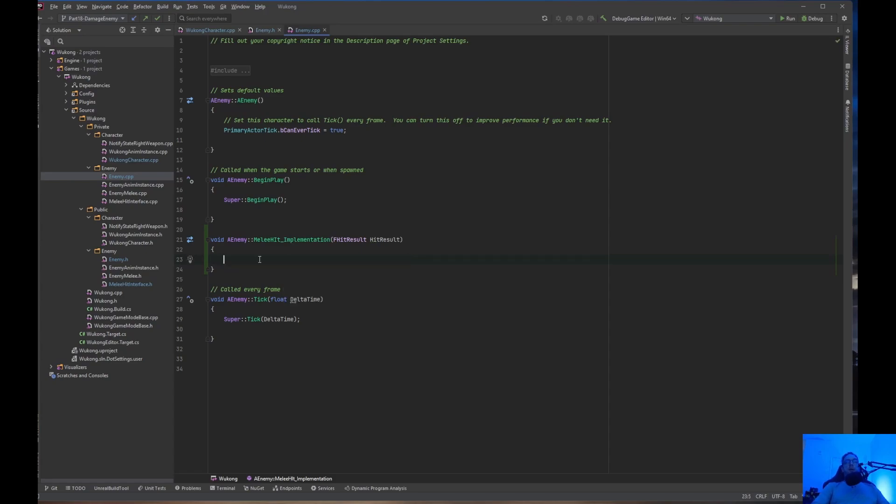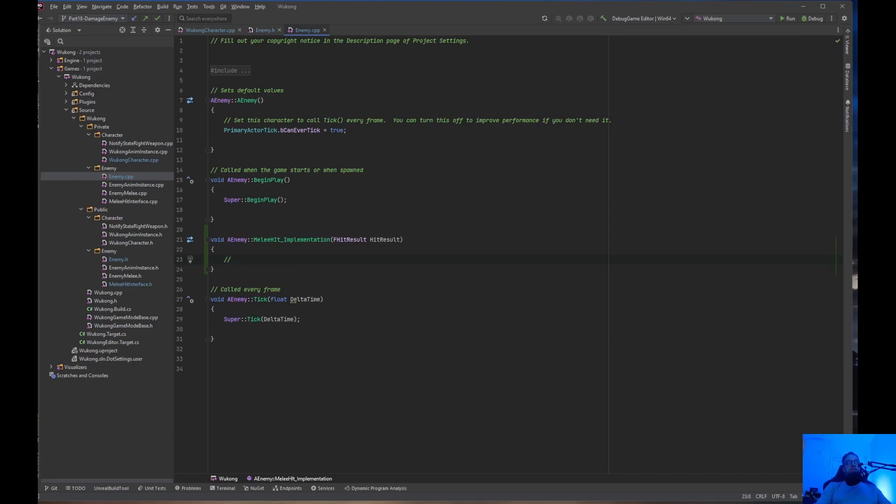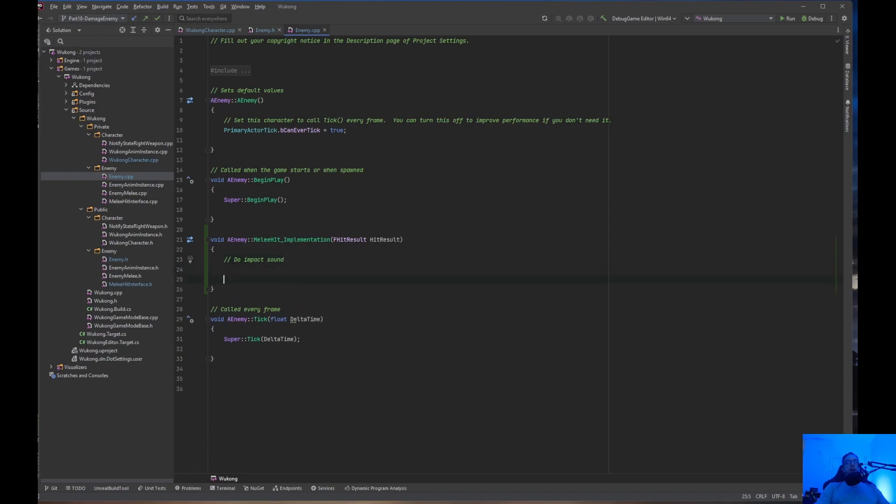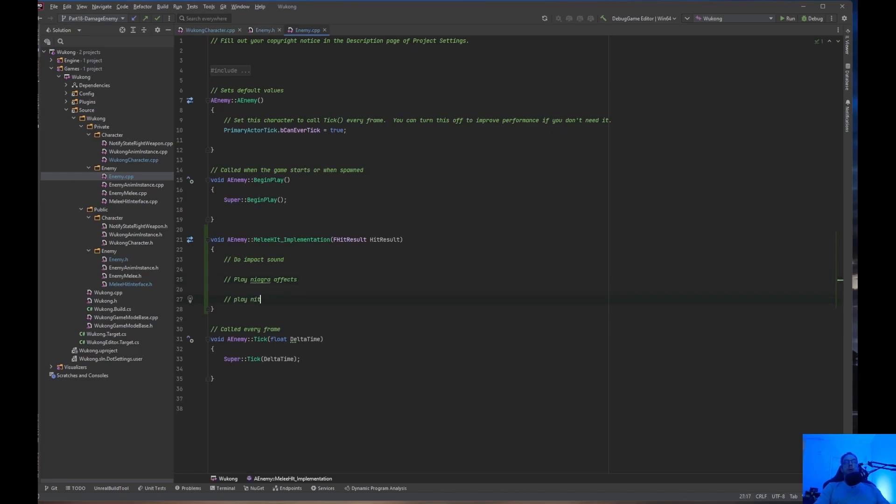Now the MeleeHit Implementation HitResult, this is where you can do things like show a health bar, impact sound. So, let's just make some comments. Do impact sound. And also, you can do like Niagara effects. Let's say play Niagara effects. Things like that. Play hit montage. Things like that. So, inside the MeleeHit Implementation, you can do things like the impact sound, Niagara effects, play hit montage, things like that.